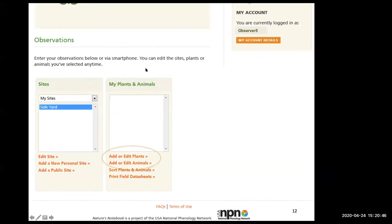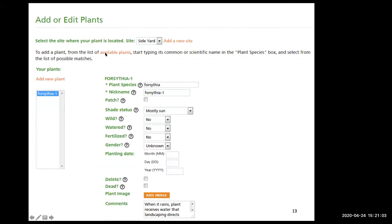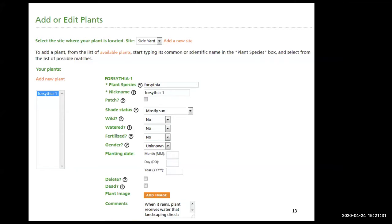Now we have our site — a side yard. We've already edited it and now we're going to add or edit plants and animals. We'll start with forsythia, making sure the correct site is selected at the top. To add a plant, start typing its common or scientific name in the plant species box. Type in 'forsythia' and it'll come up. If you have a second forsythia, it'll be named forsythia two — you can change that name if you want.